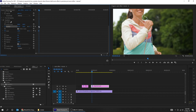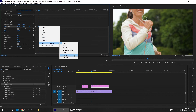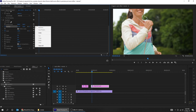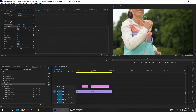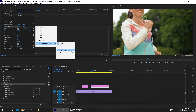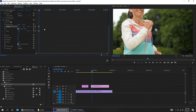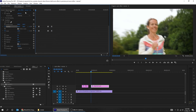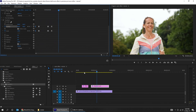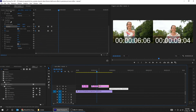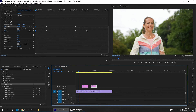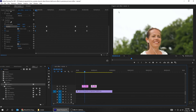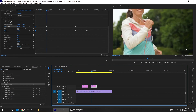Choose the last two keyframes, right click and choose ease in. Choose the first two keyframes, right click and choose ease out. Then hold alt and drag to copy both sets of keyframes. Now we can see the result: this is the zoom to the top left corner, and this is the zoom to the lower right corner.